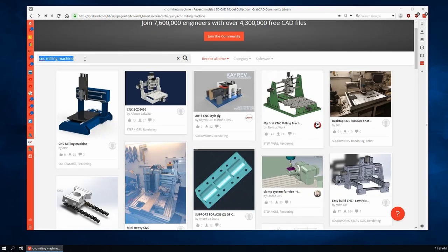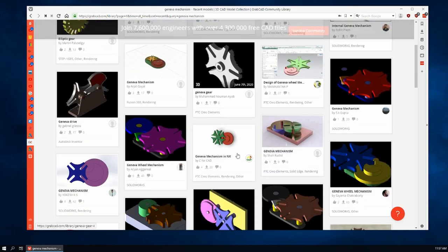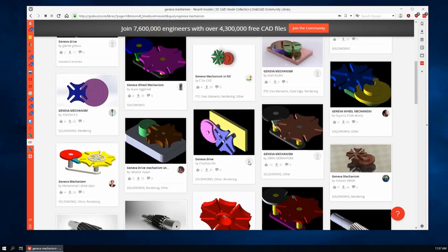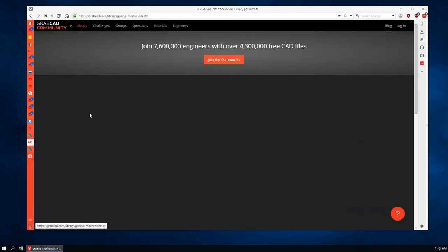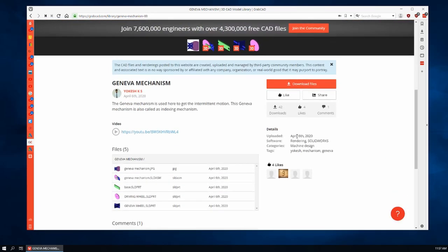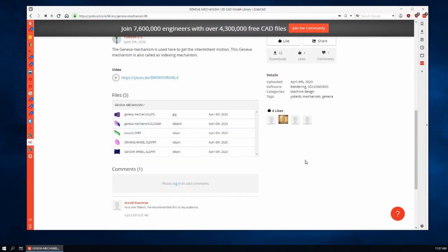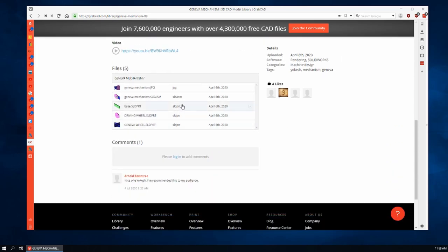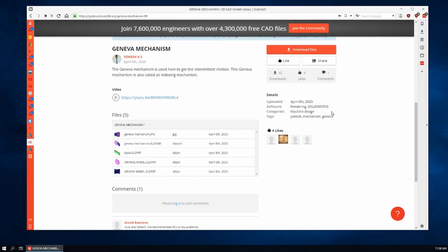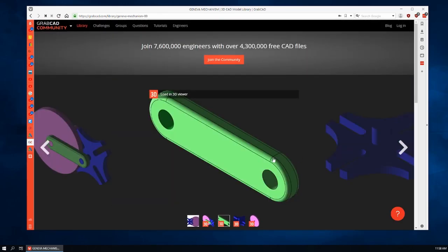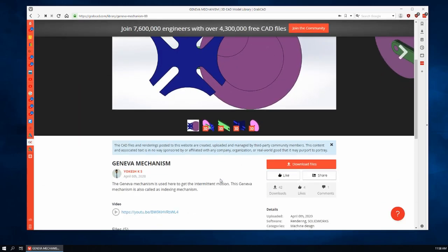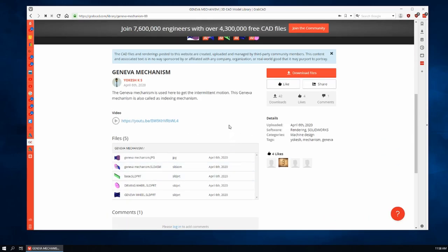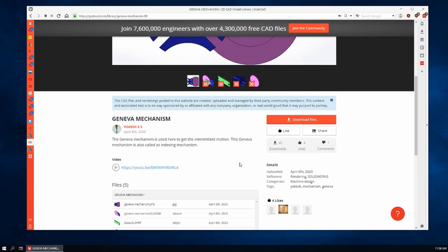I'm going to search for a Geneva mechanism. And there's a lot of those here. Here's a nice one. This one's by Yokesh KS. Let's click on that and have a look. We can download the files for free as usual. This one is mostly Solidworks. You see under software it says rendering and Solidworks. So there's a few parts to it. This is nice and simple. You really just want to have a few nice simple educational models to practice on for Fusion 360 when you're learning. We can actually download Solidworks files and import those into Fusion 360.